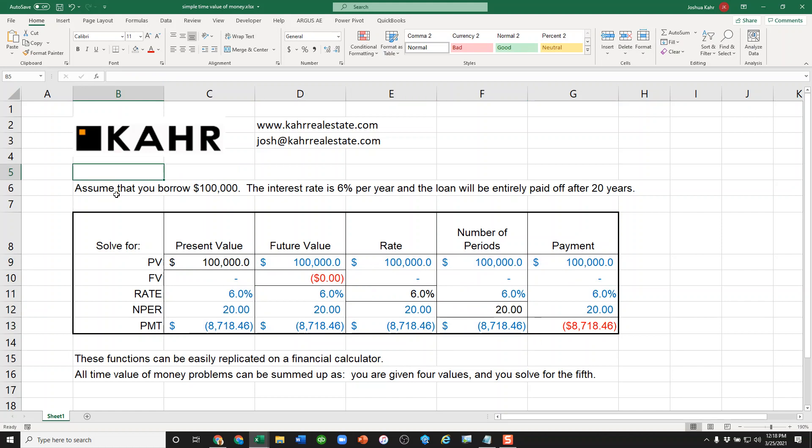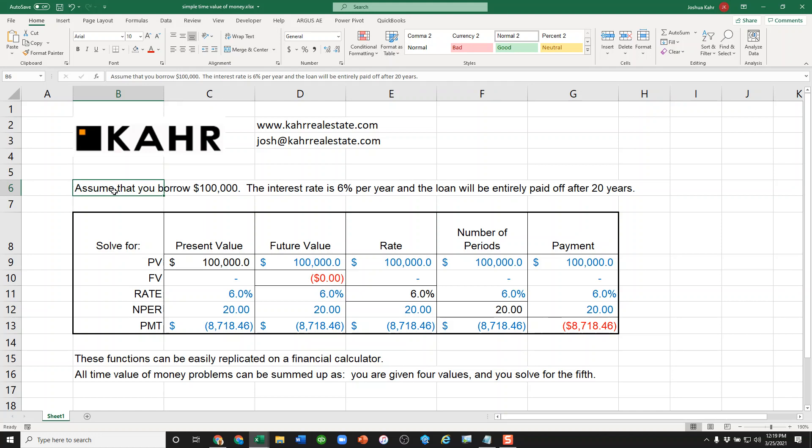For example, if I told you that you were going to borrow a certain amount of money and you have an interest rate of 6% and a loan of say 20 years, it sounds like I gave you only three inputs. But I actually gave you a secret fourth. That is to say when I write here that the loan will be paid off after 20 years, I'm telling you that in the future you will owe nothing. In other words, that's the fourth input.